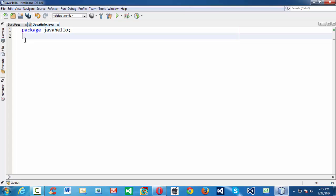So what is a package? We will study in detail in subsequent lessons. For now, think of a Java package as a collection of classes stored under a name called the package name.